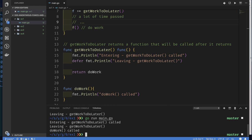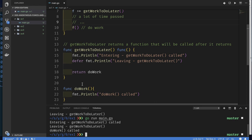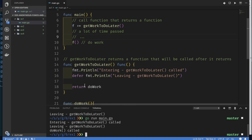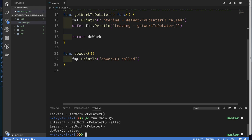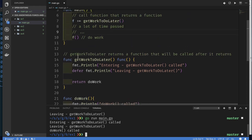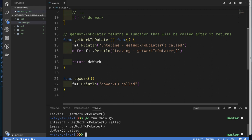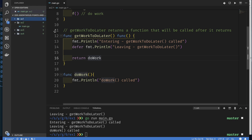So far I haven't shown you anything groundbreaking — this is very simple. I have two named functions and I simply use one function to return a reference to the other. Since I have that reference I can call the function later. Notice that `main` doesn't really need to know the actual name of the function. We can say this doesn't need to be a named function — it can be an anonymous function.